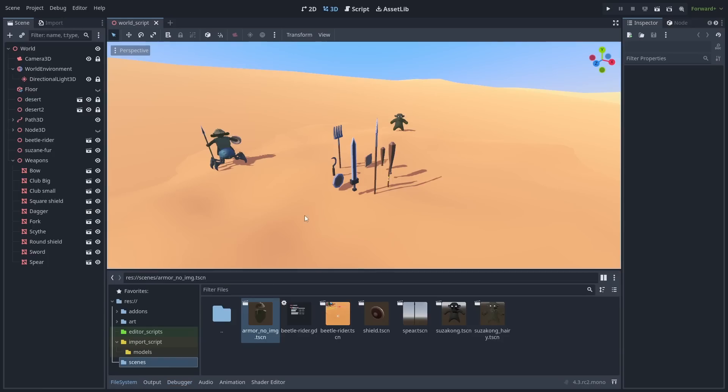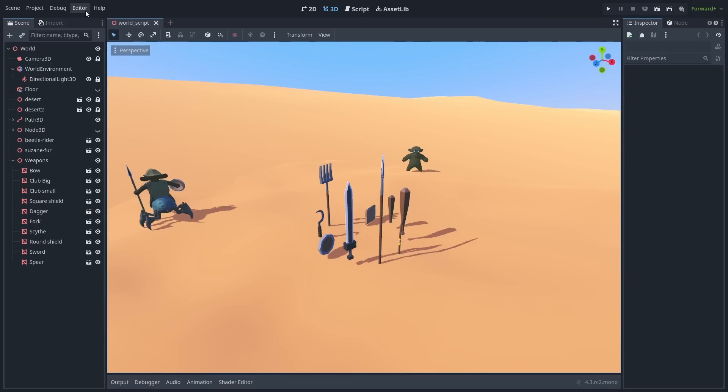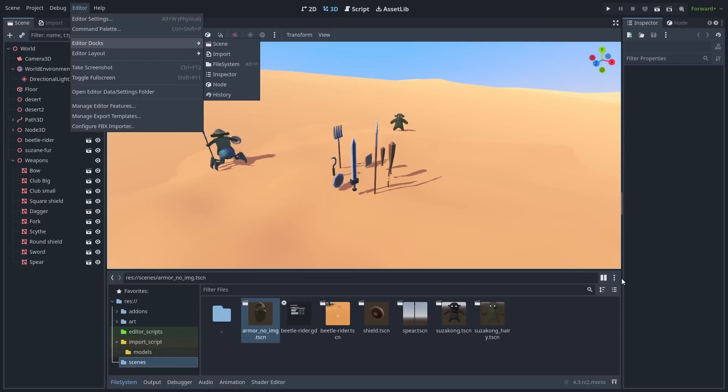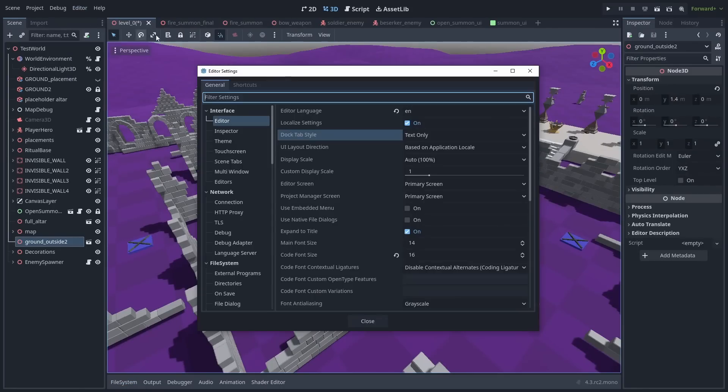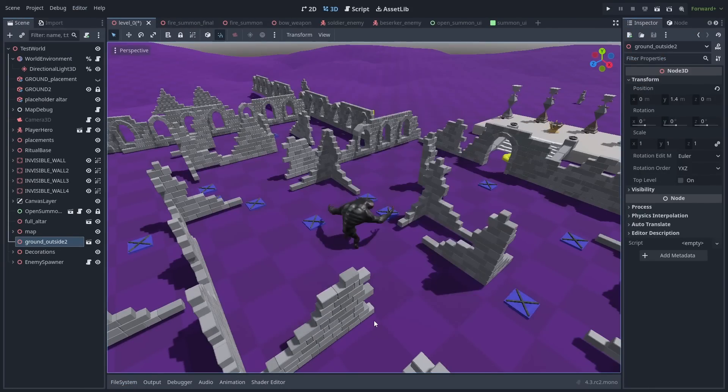Besides that, you can now completely close any dock or panel, and reopen them using the editor menu. We now also have the option to have the panels be displayed as only icons, or text with icons.